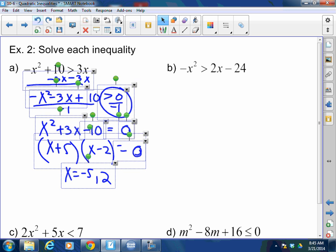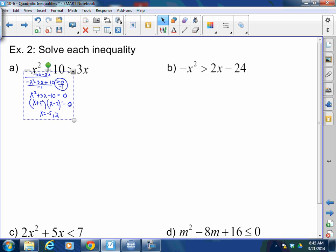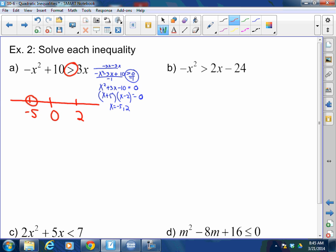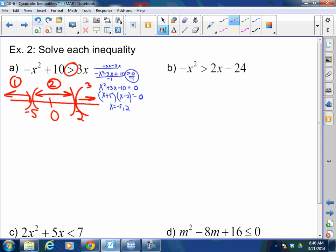Let's make our test values. I have negative 5 and 2 on the number line. In this case it's greater than, not greater than or equal to, so it's an open circle — a parenthesis. I have three test zones: to the left of negative 5, between negative 5 and 2, and to the right of 2.